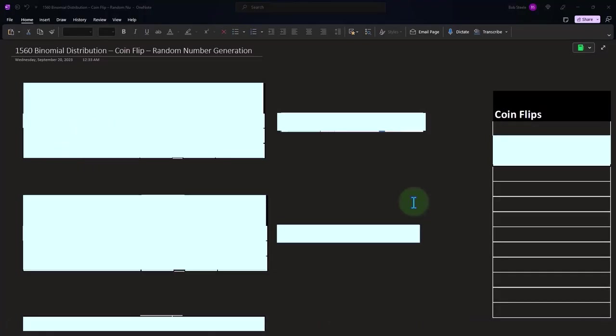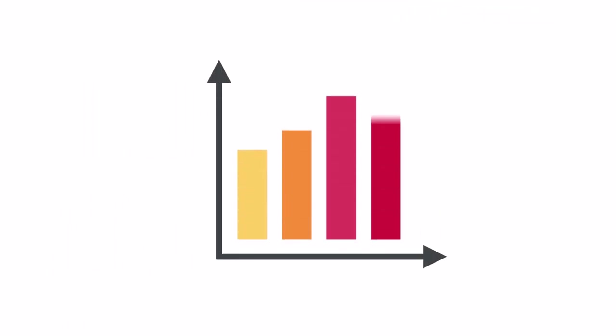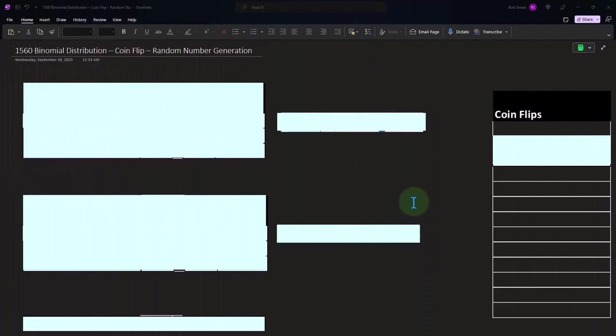In prior presentations, we've been thinking about how we can represent different data sets both with mathematical tools such as using calculations of the average or mean, the median, quartiles, and with pictorial representations like the box and whiskers and histogram.